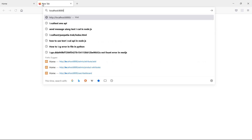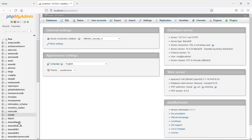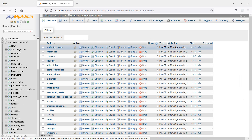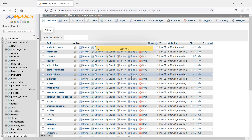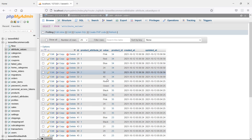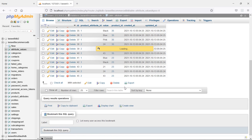If I check the database, just go to phpMyAdmin — write here localhost/phpMyAdmin — and open the database, this Laravel e-commerce TV database. Now browse the attribute values, and you can see here this value.